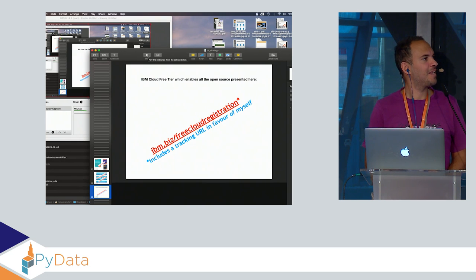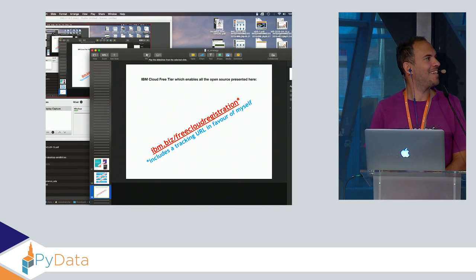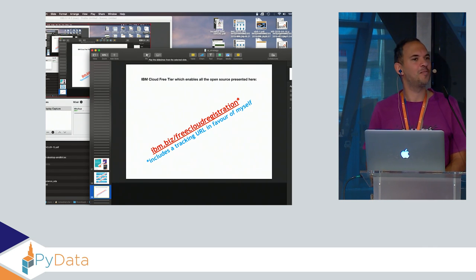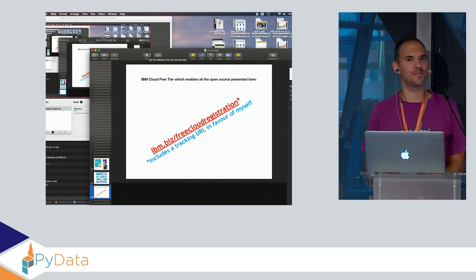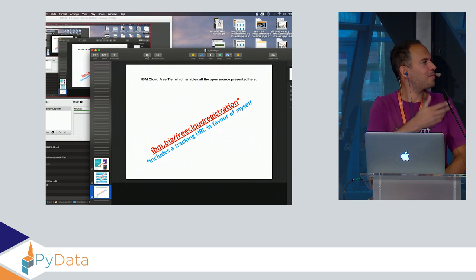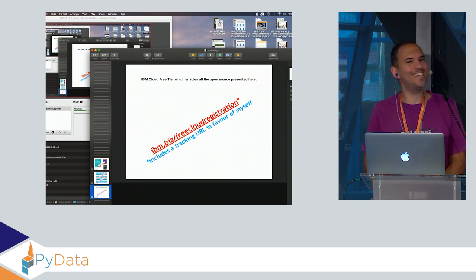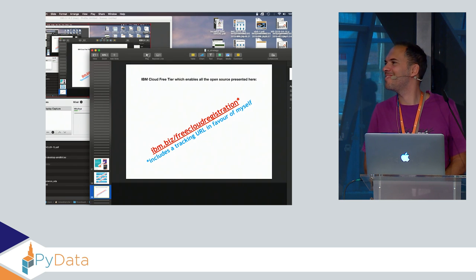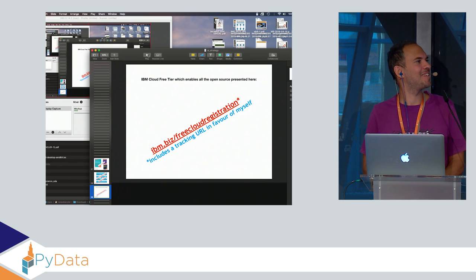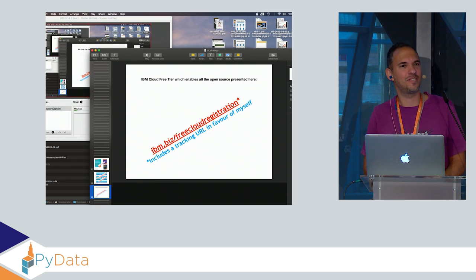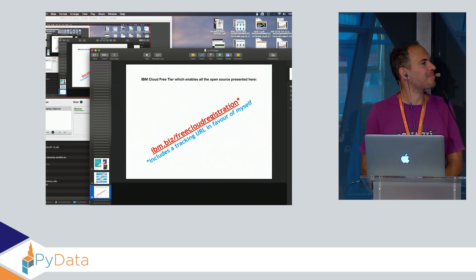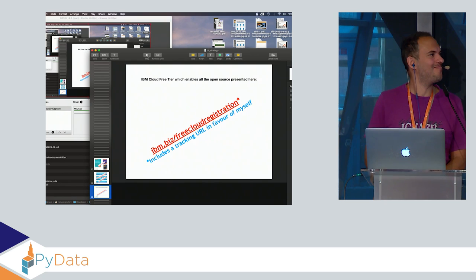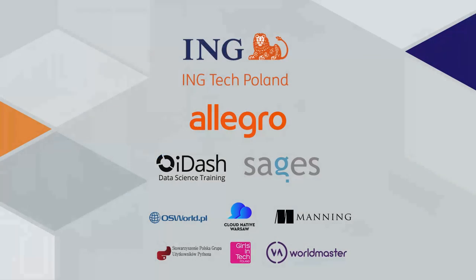Let's start with questions or comments. Don't be shy. Maybe start with complaints, that's easier. Any complaints first? No complaints, no additions? All right, so thank you so much for coming. Thank you.